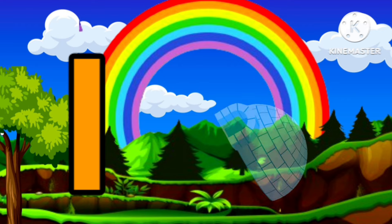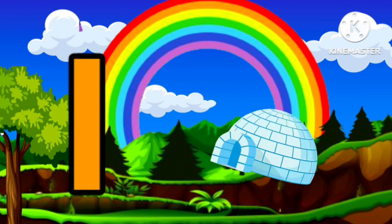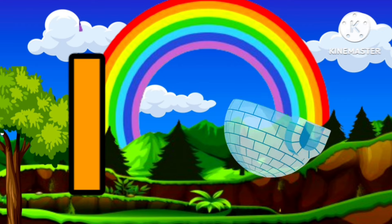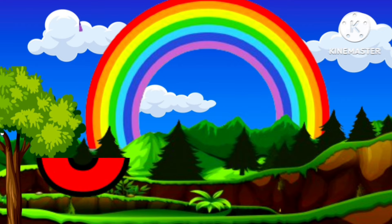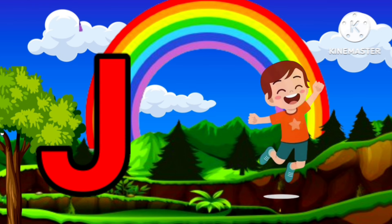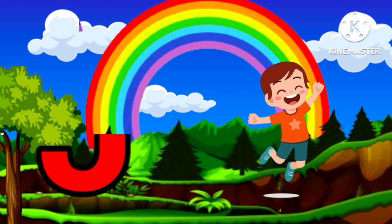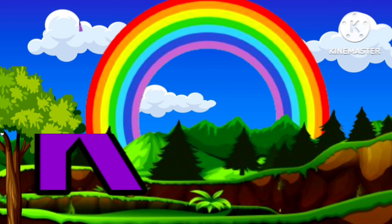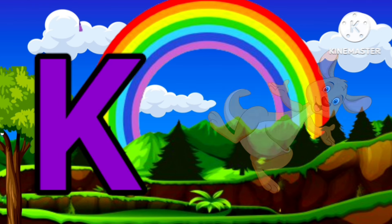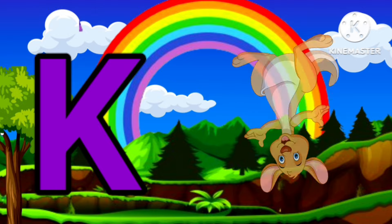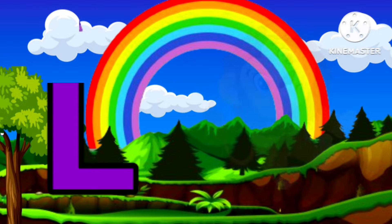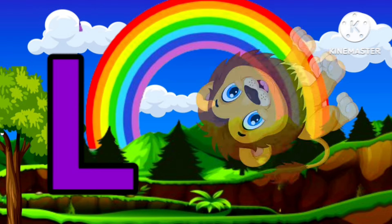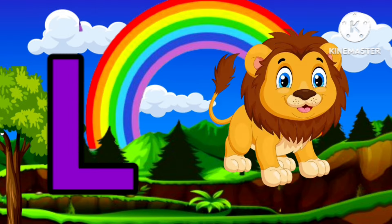I is for Igloo, I-I-Igloo. J is for Jump, J-J-Jump. K is for Kangaroo, K-K-Kangaroo. L is for Lion, L-L-Lion.